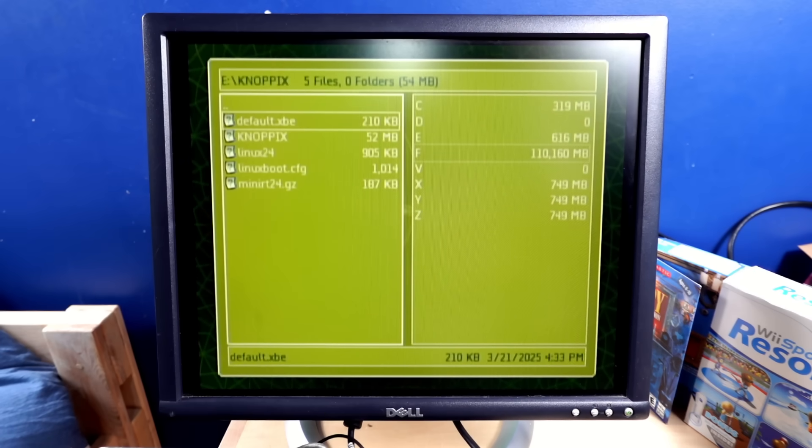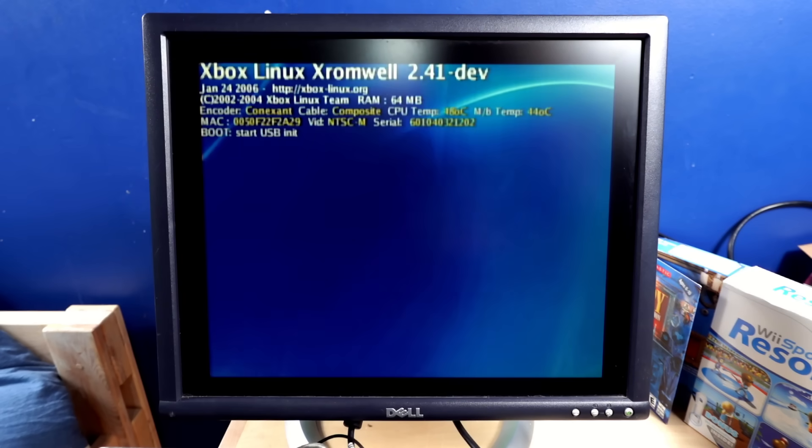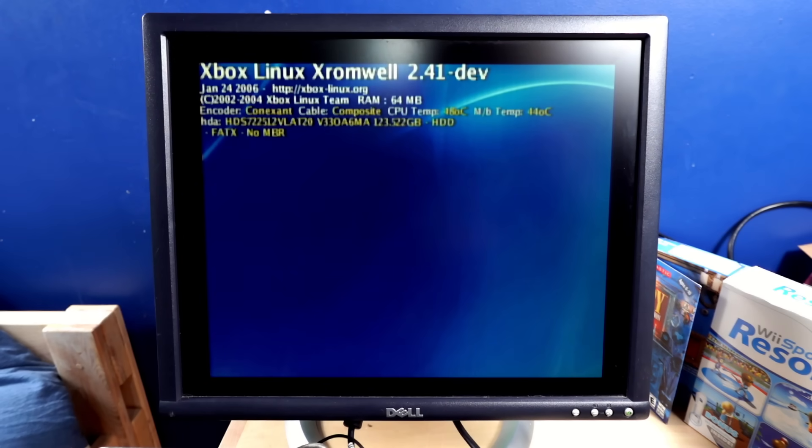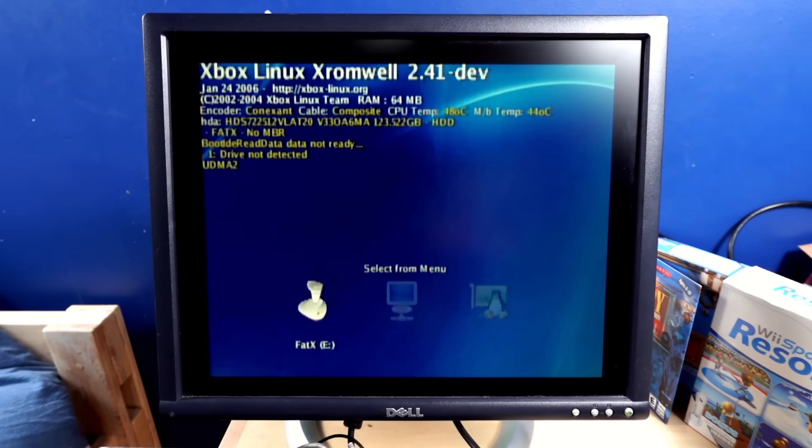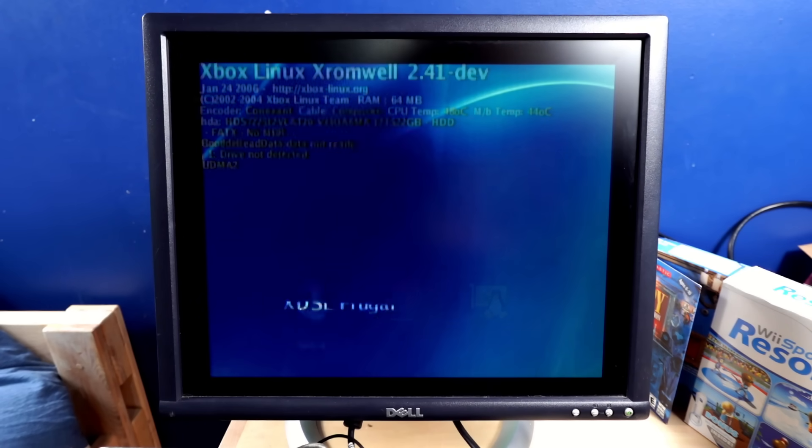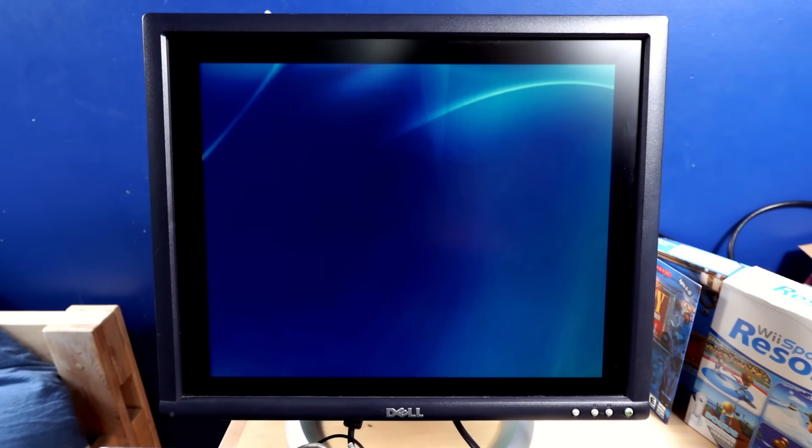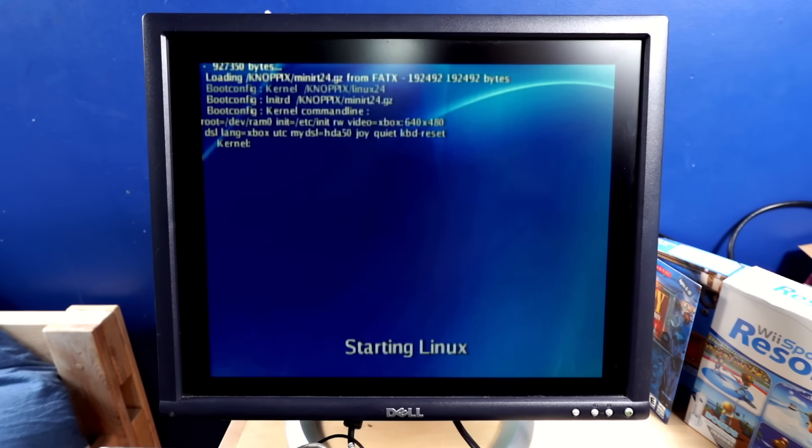There's an XBE in here. What if I just like, oh, it's Cromwell. Okay. Yeah, sure. Fat X. Okay. Give it a shot. Okay, so this is still frozen.